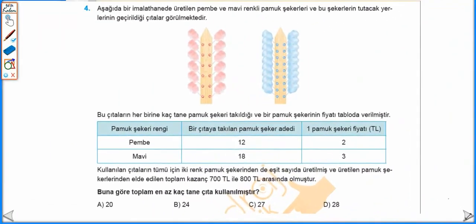Aşağıda bir matende üretilen pembe ve mavi renkli pamuk şekerleri ve bu şekerlerin tutacak yerlerini geçirdiği çıtalar görülmektedir. Bu çıtaların her birine kaç tane pamuk şekeri takıldığı ve bir pamuk şekerinin fiyatı tabloda verilmiştir. Kullanılan çıtaların tümü için iki renk pamuk şekerinden de eşit sayıda üretilmiş ve üretilen pamuk şekerlerinden elde edilen toplam kazanç 700 TL ile 800 TL arasında olmuştur. Buna göre toplam en az kaç tane çıta üretilmiştir?